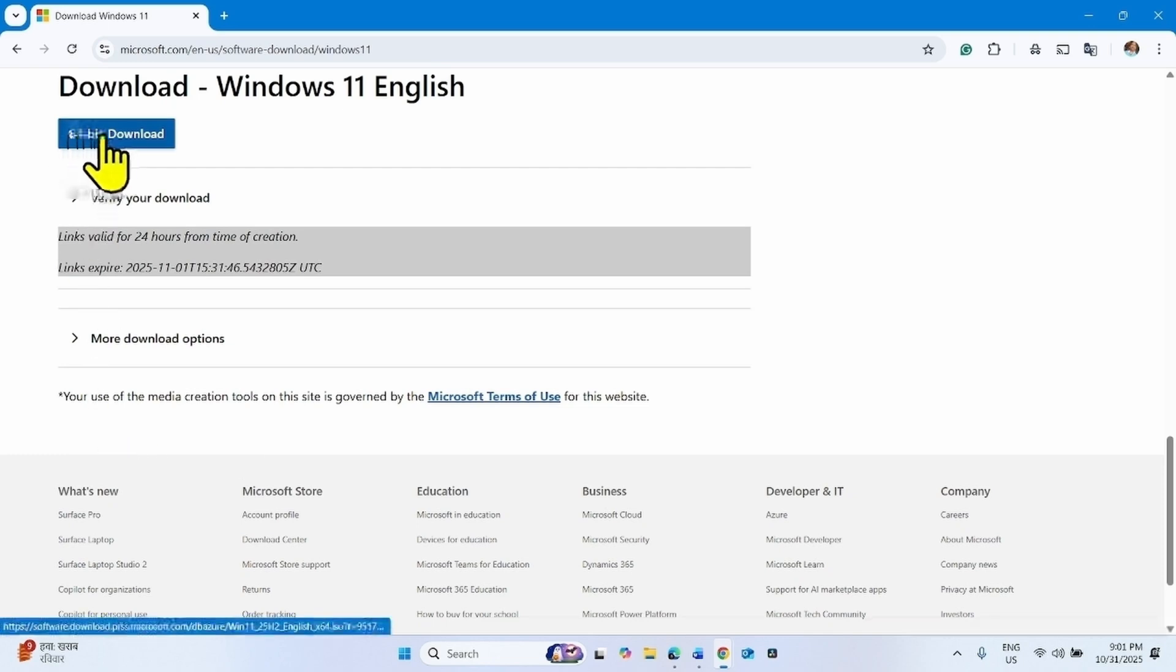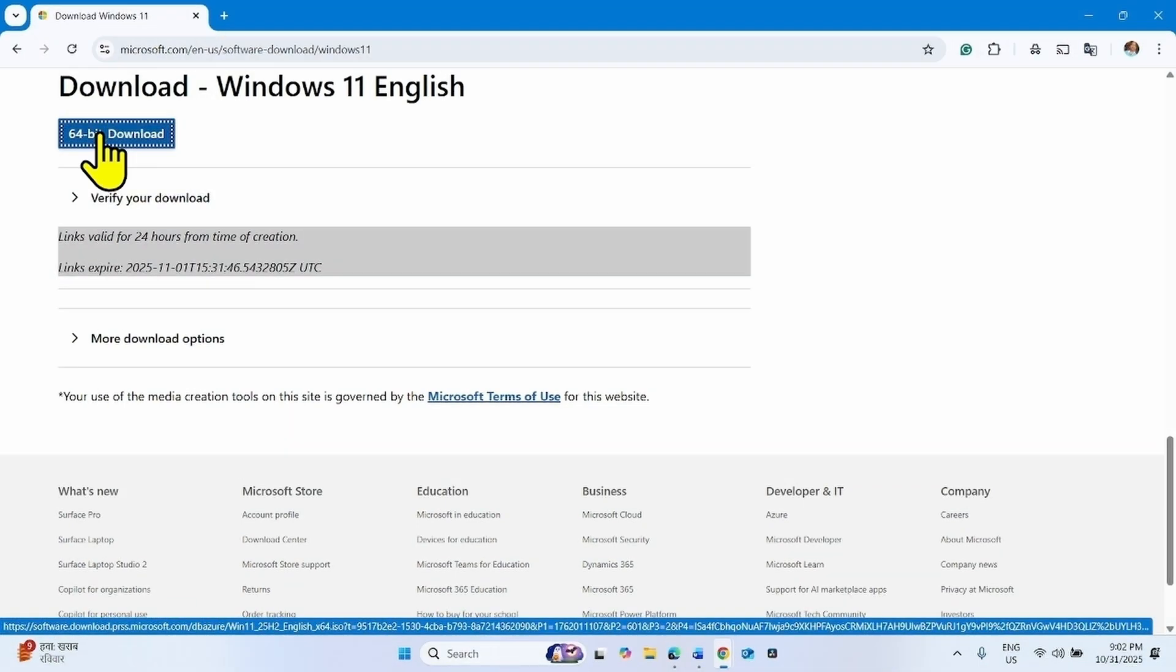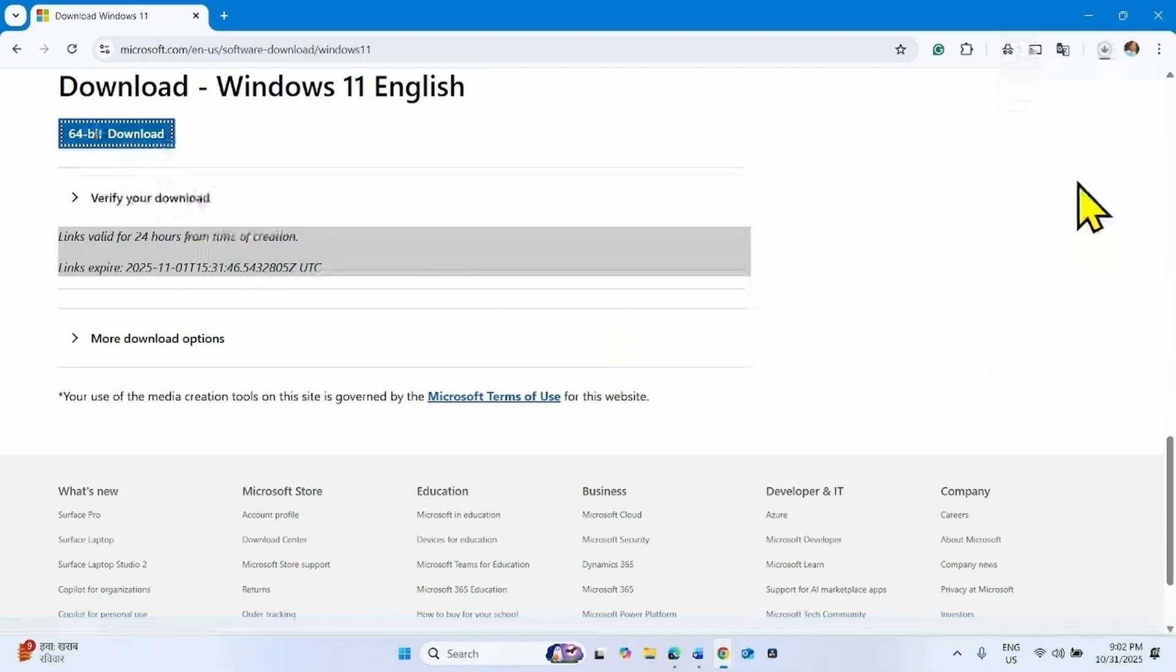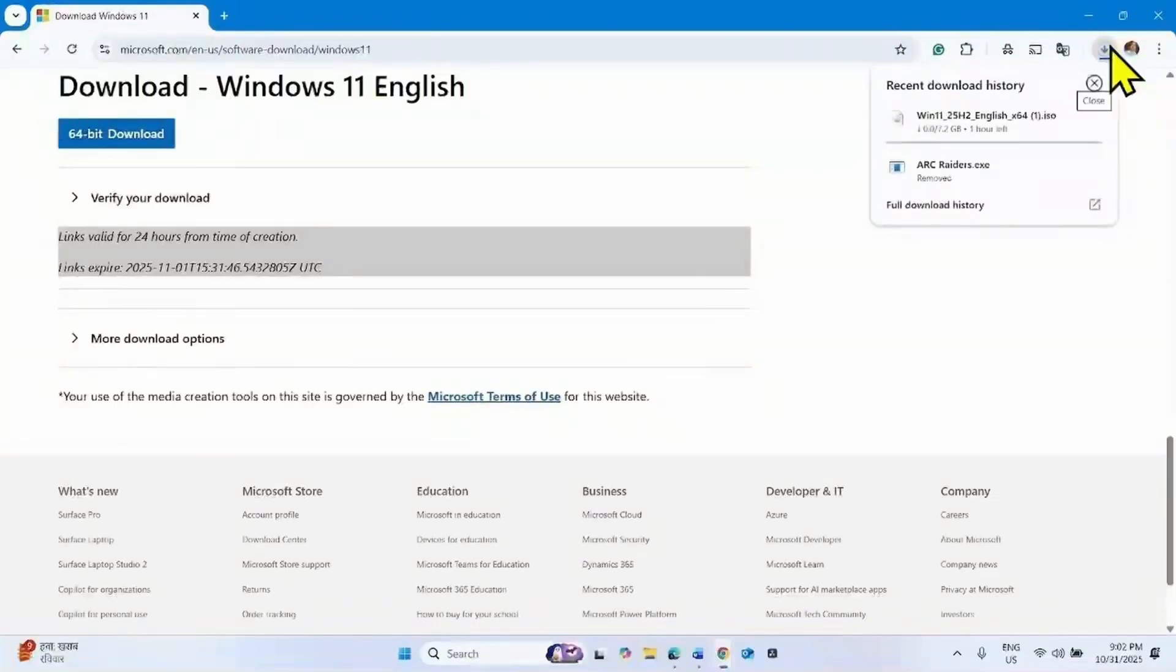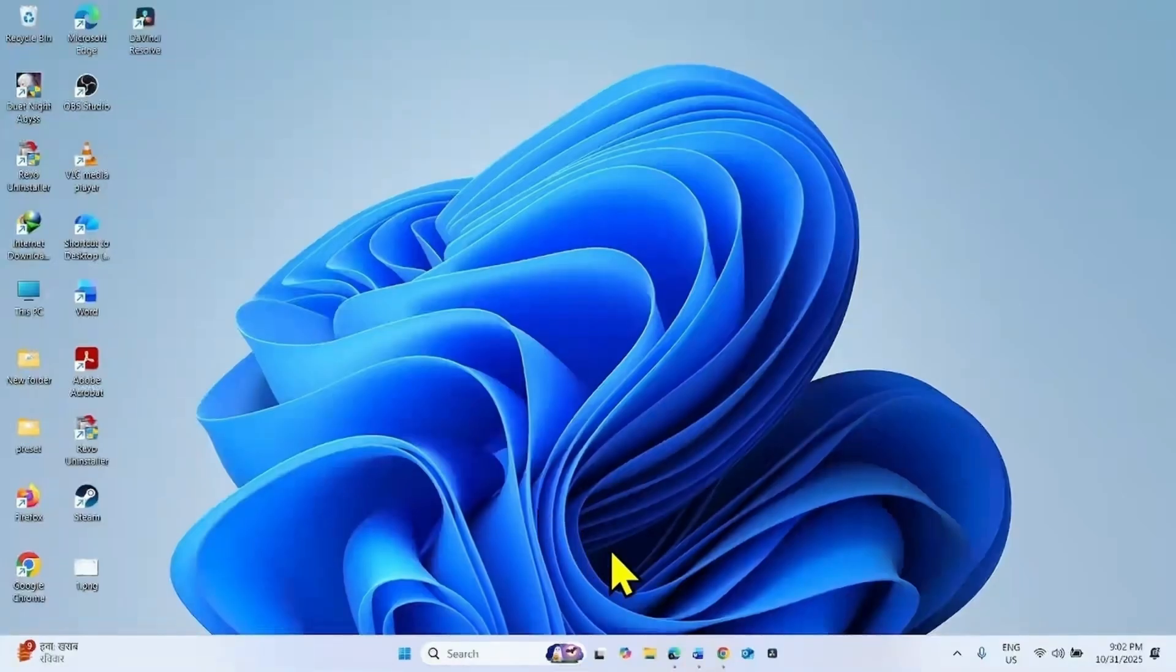Click on 64-bit download. Let the download complete. Once completed, go to the download location.